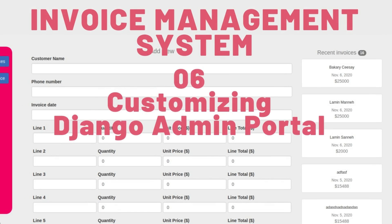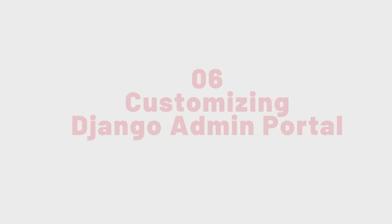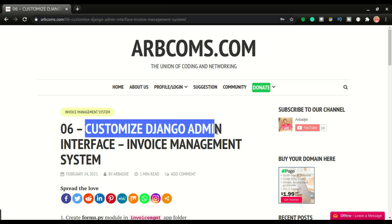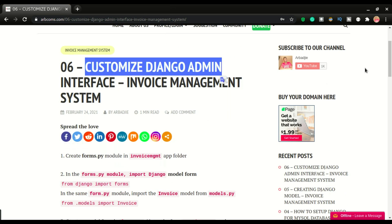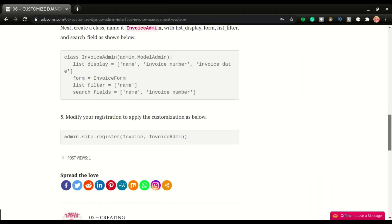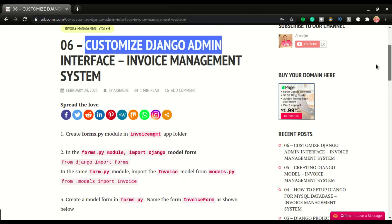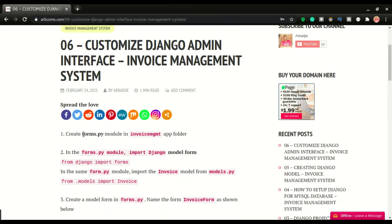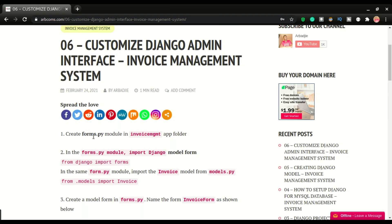This is part six of building the invoice management system. In this one we're going to look at how to customize our admin page to suit our needs. We have about five simple steps. The first step is to create a forms.py file. By default Django doesn't come with this file, so we're going to create it in the invoice management app.